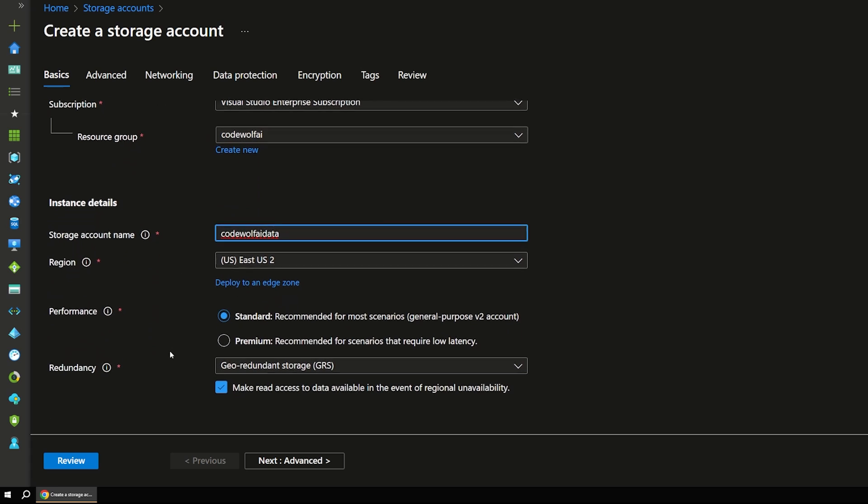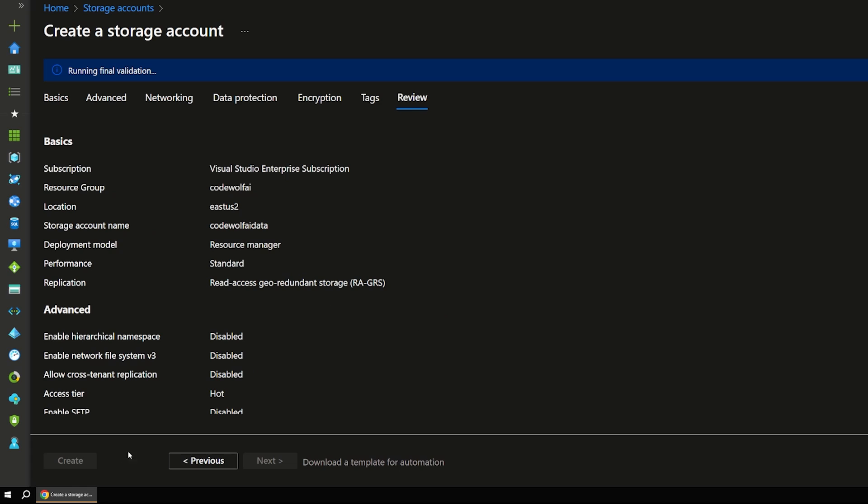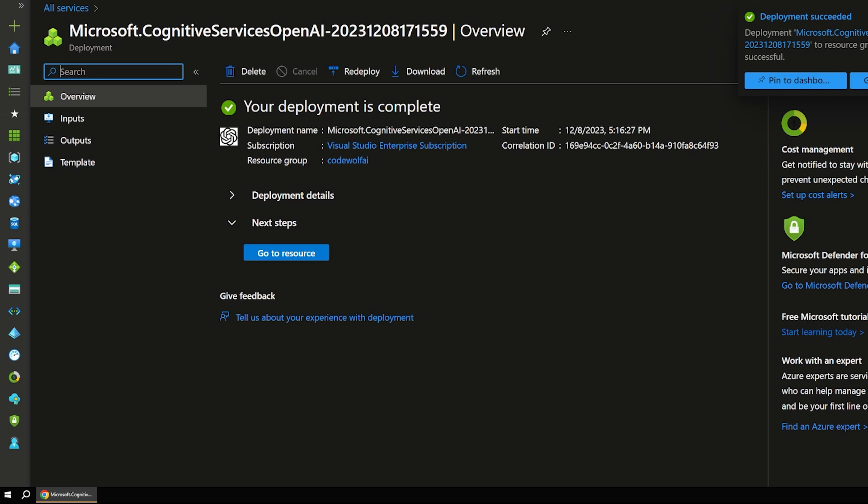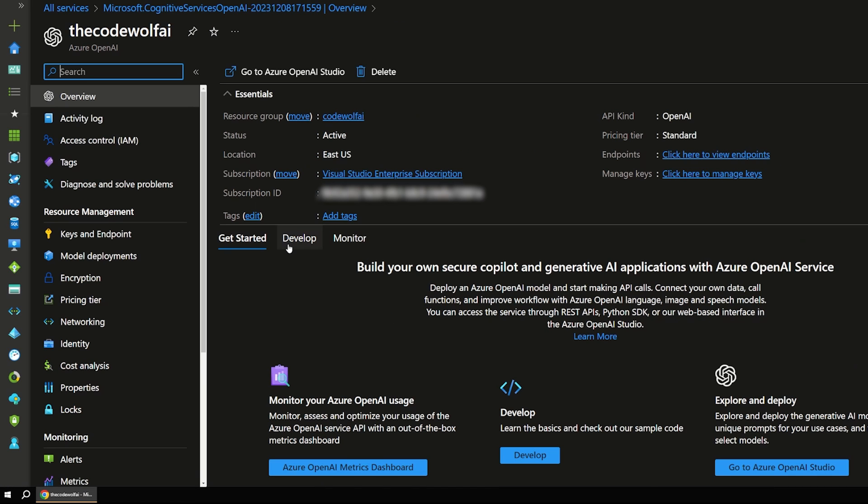And I'm just going to choose a standard tier, pretty standard settings here and just go ahead and create that. So we'll give that a moment to run.